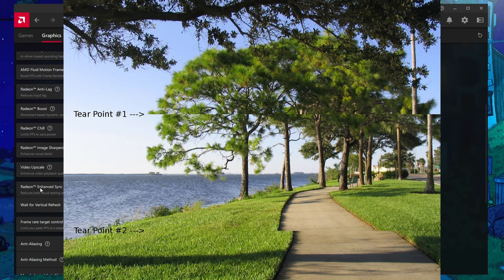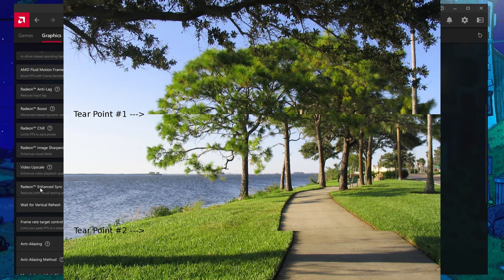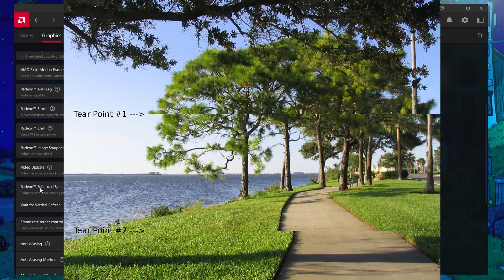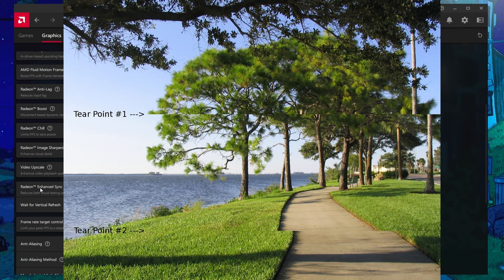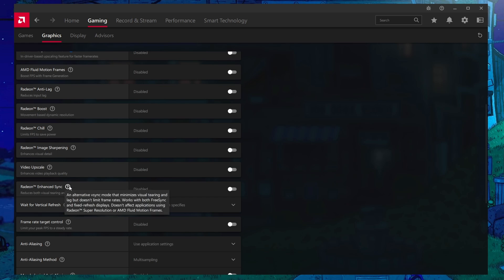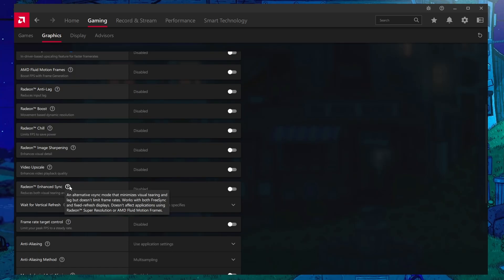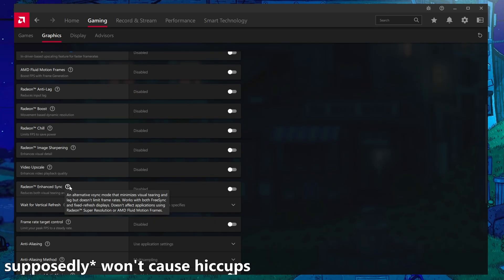I believe this is from Wikipedia and you can see that there is a clear split there. If you get that a lot and that's annoying to you, using Radeon enhanced sync might help you. But the real benefit to enhanced sync is the input latency in comparison to regular V-Sync, but also the fact that you can use this beyond your monitor's native refresh rate and it won't cause hiccups.